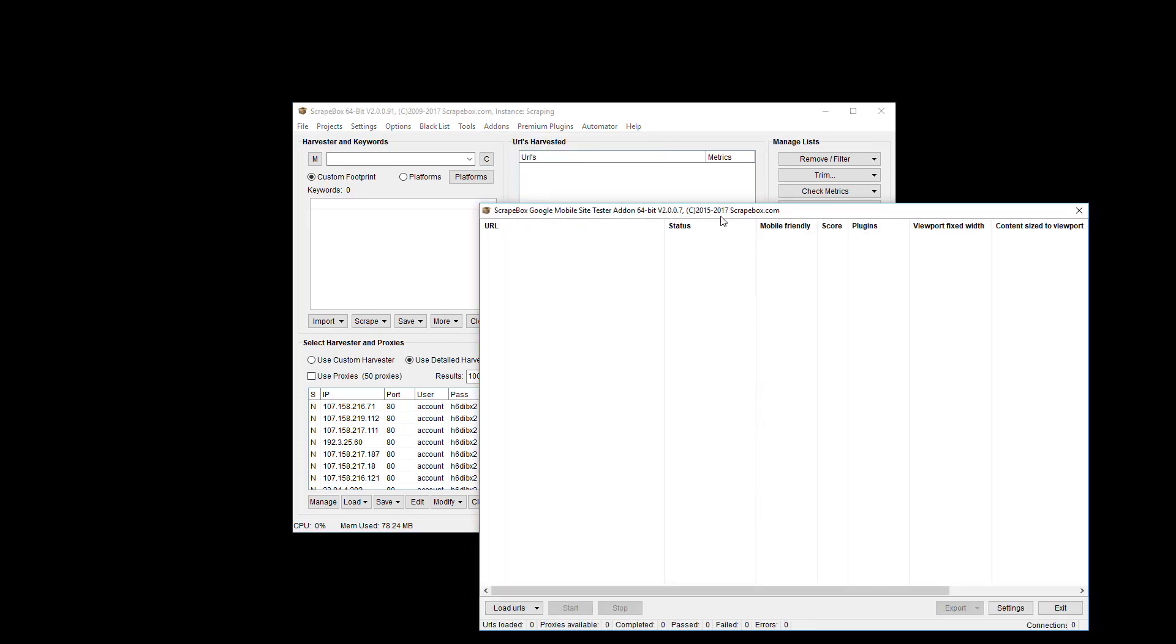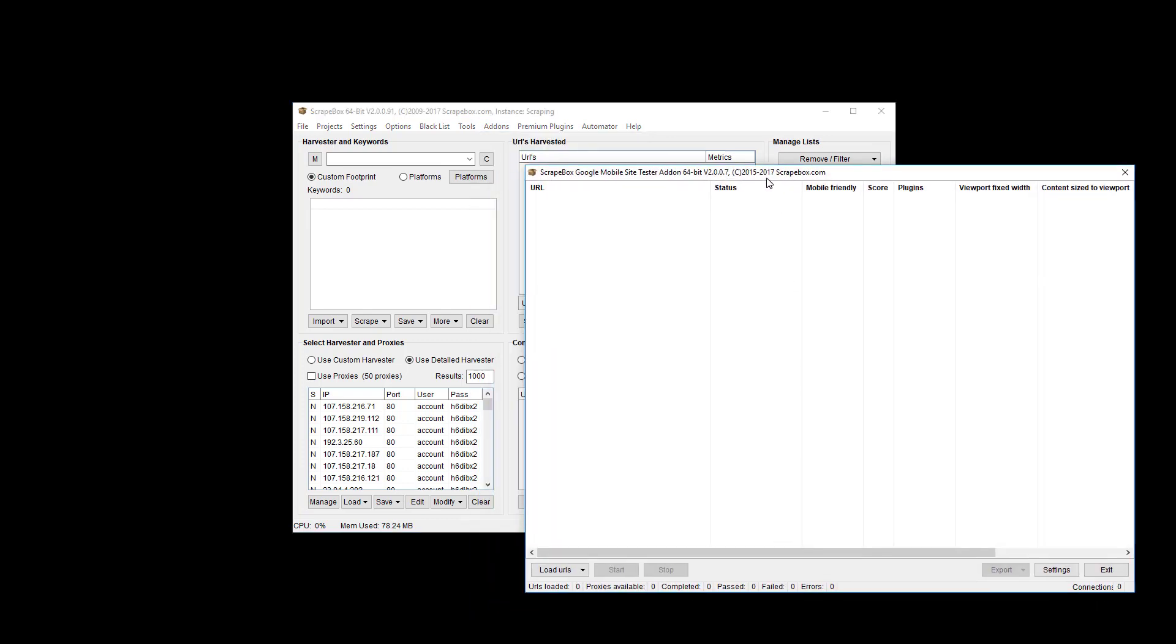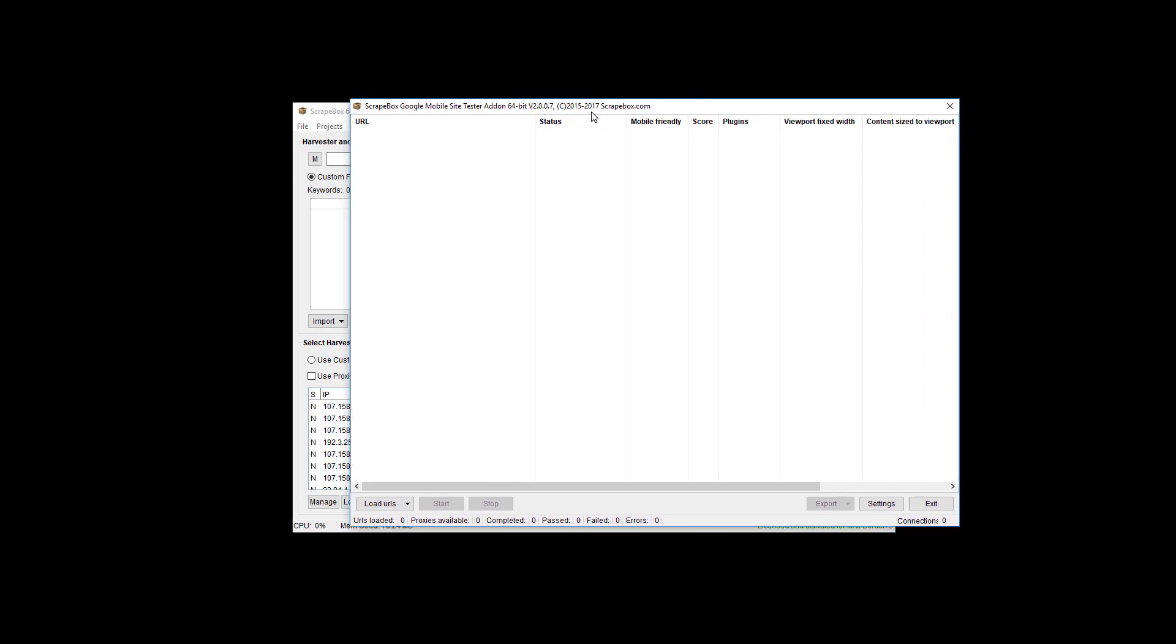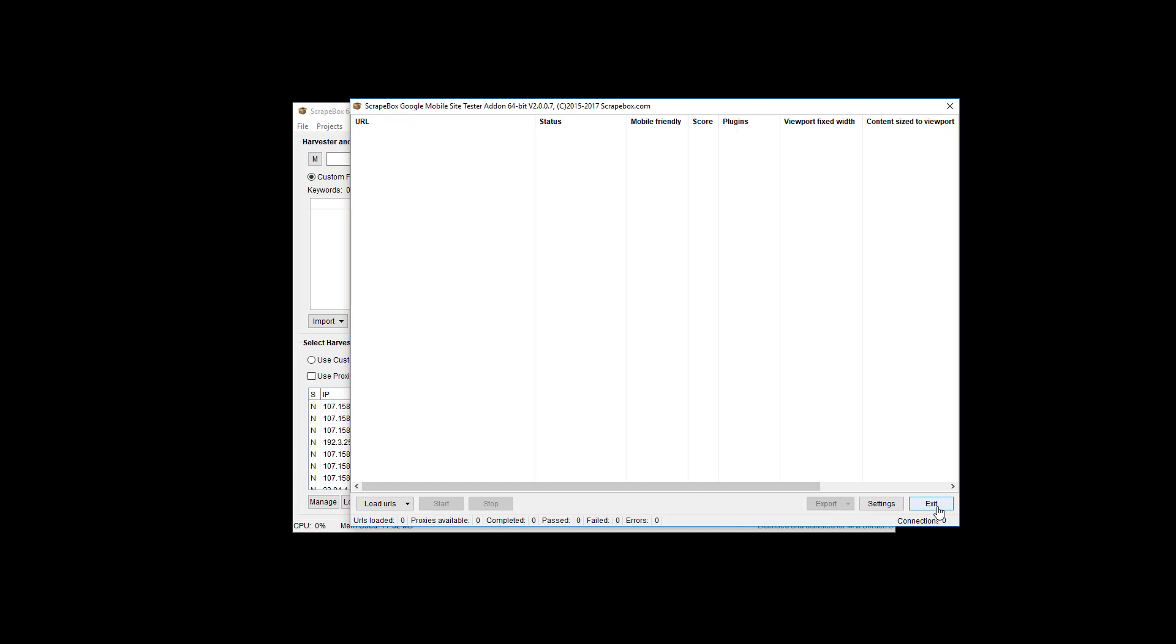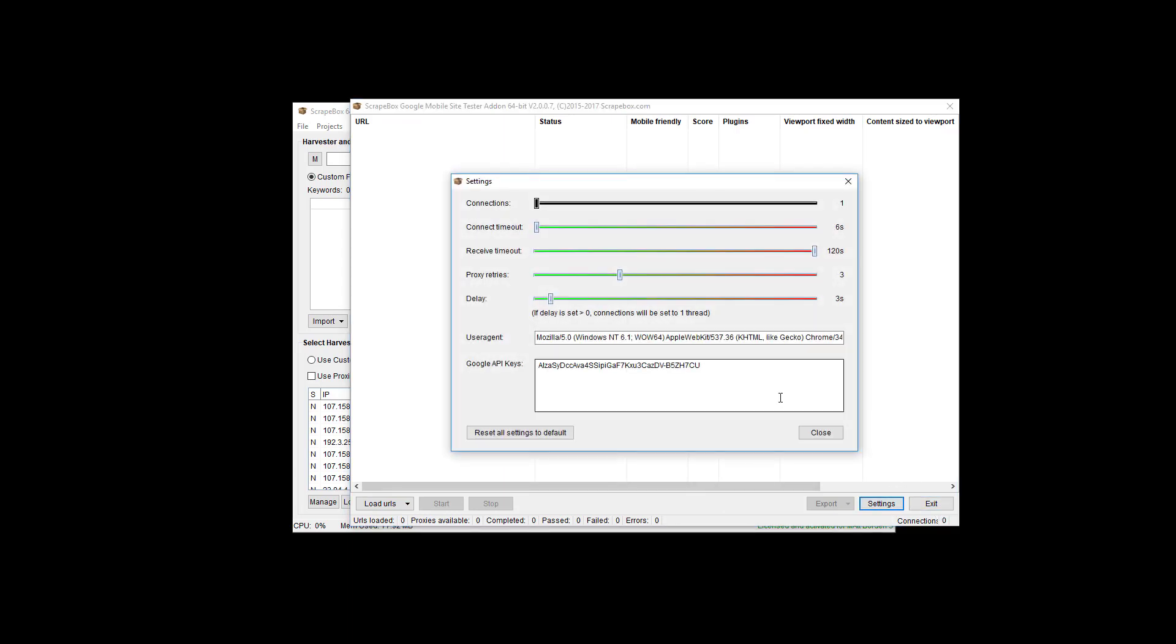Once we launch it, we're going to see this. Basically pretty basic, we have all of our stats across here, and then we can load URLs from Scrapebox or from file, start and stop, export settings, and then exit, and then actual settings.